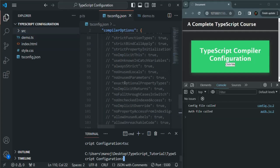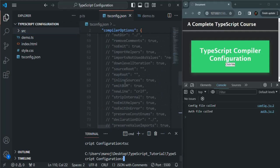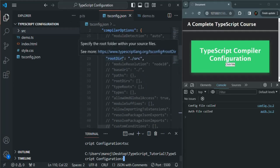So using rootdir, we specify which folder the TypeScript compiler should look into for TypeScript files for compilation.